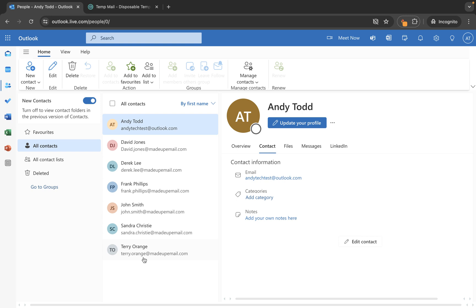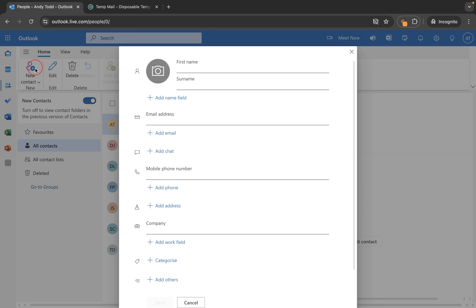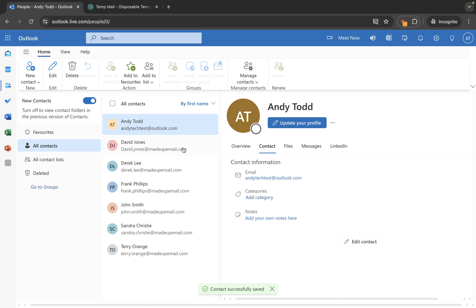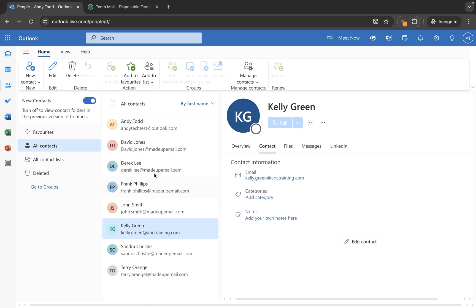So that's the first way that you can create a new contact, done so from an email that you have received or from one you may be sending to somebody else — you're using their profile information. The next way to do it is to go up to new contact, remembering we're inside the people directory here. You go to new contact and then simply enter the information. I'm going to add Kelly Green, and her email address is kelly.green@abctraining.com. Click save and Kelly's contact information will now be added to our contacts list.